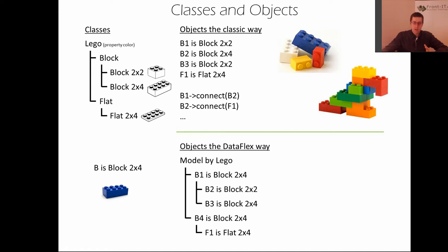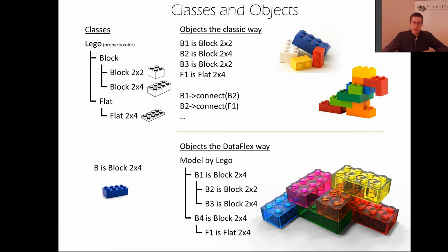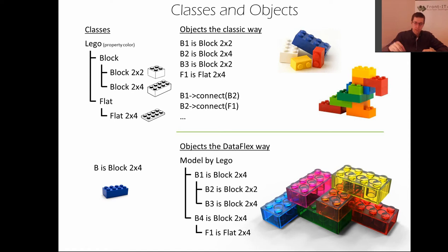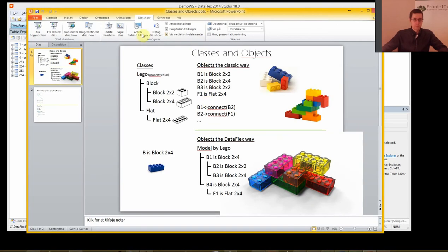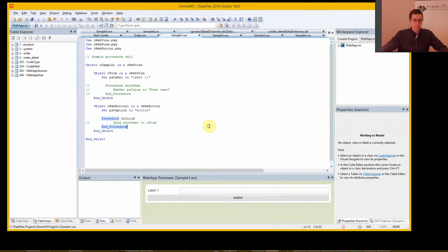So you do everything in one place and this gives you a complete Lego set directly, a complete model, and it also has some specific properties where you can talk to other objects in the tree. And I will show you some samples of this now in the visual studio.